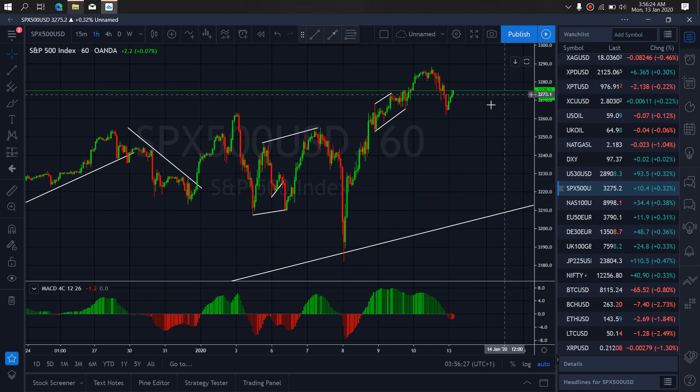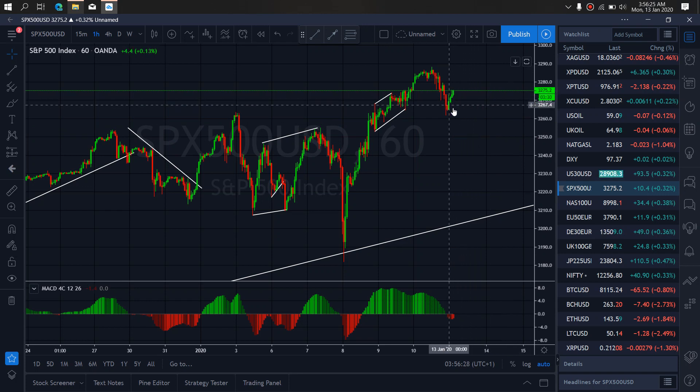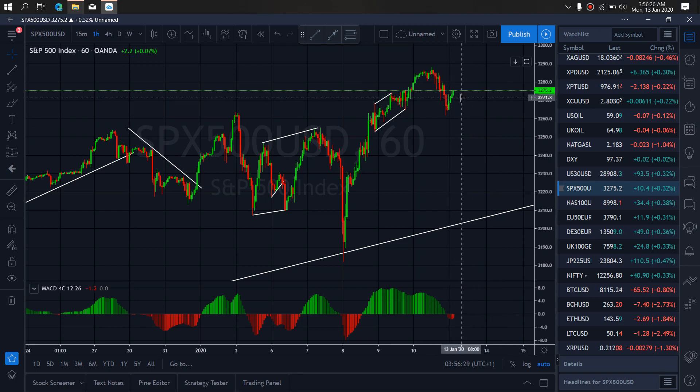So watch out for that. Sideways correction. And one more drop. Sideways correction. We'll see you soon.